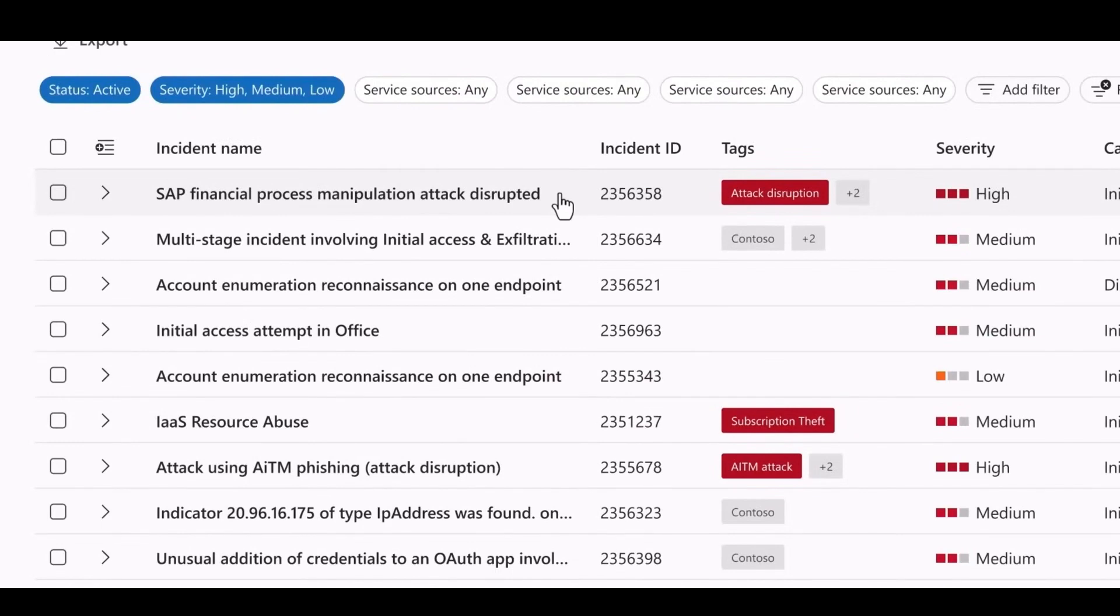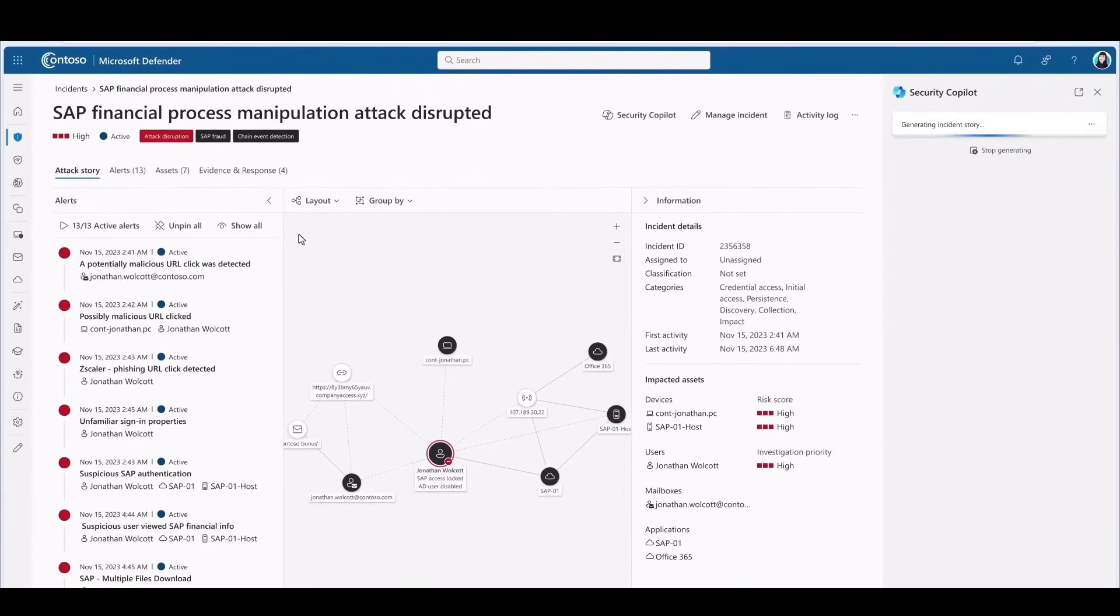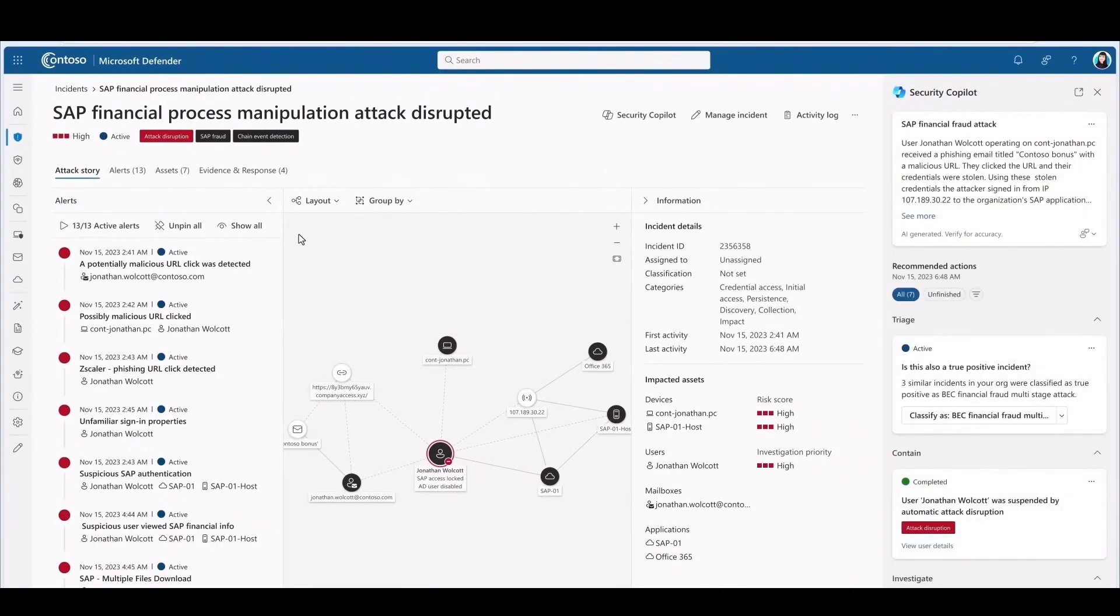So let's look at this incident at the top. This is a financial process manipulation on SAP. Microsoft Sentinel has a fantastic solution for protecting SAP. Out-of-the-box monitoring. No manual playbooks to run. This is new.